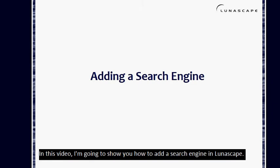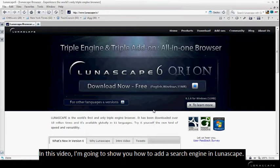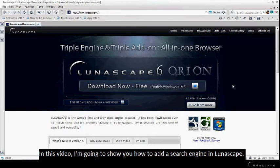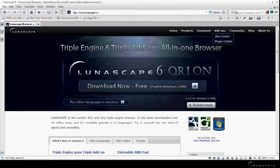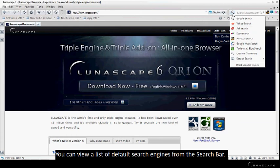In this video, I'm going to show you how to add a search engine in Lunascape. You can view a list of default search engines from the search bar.